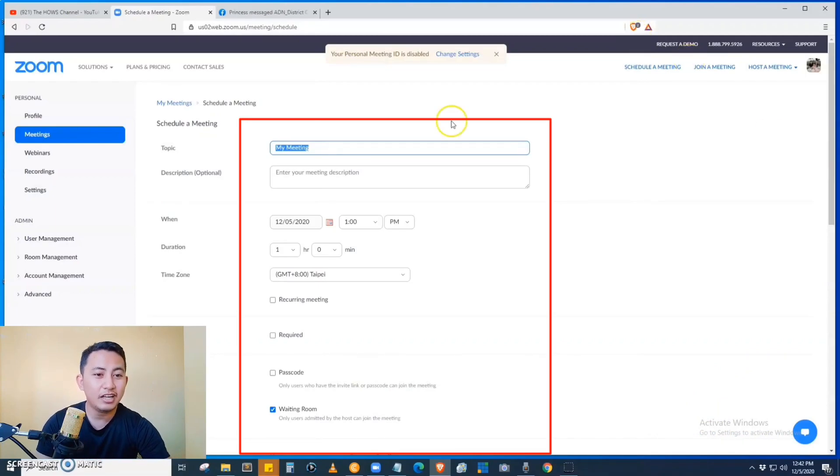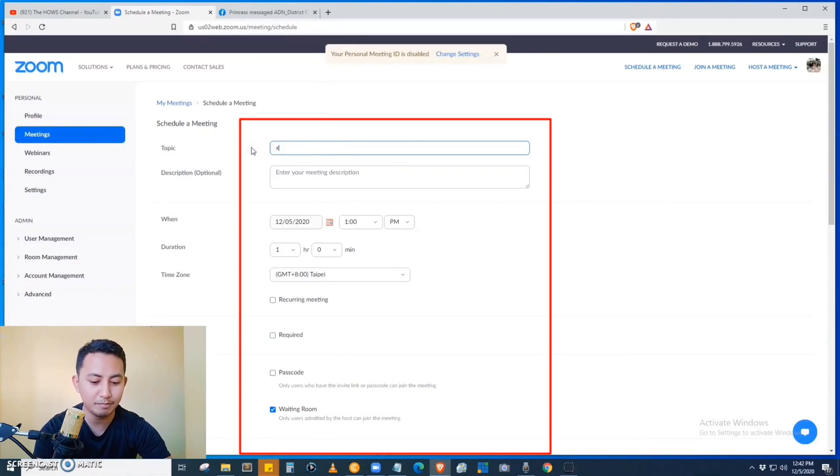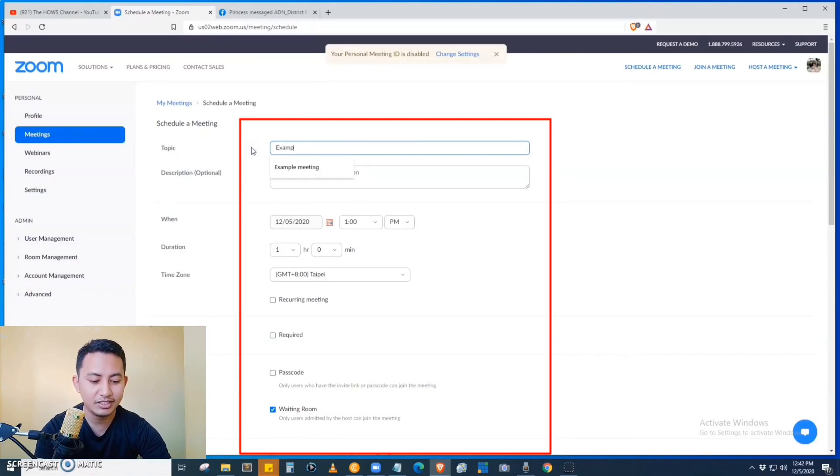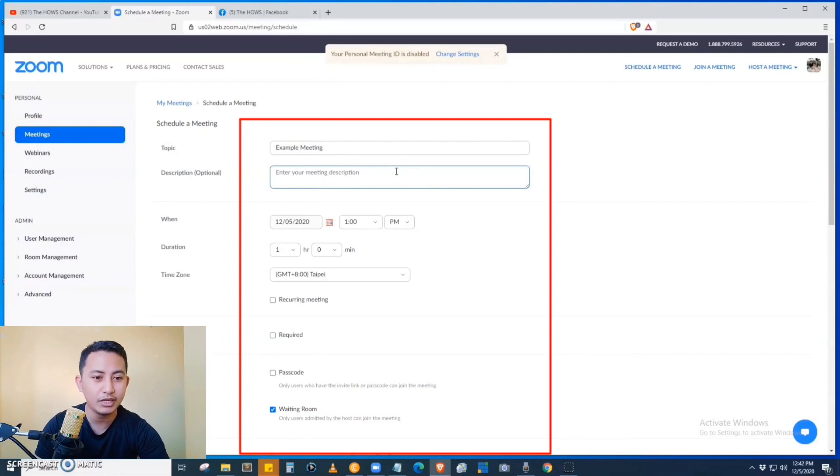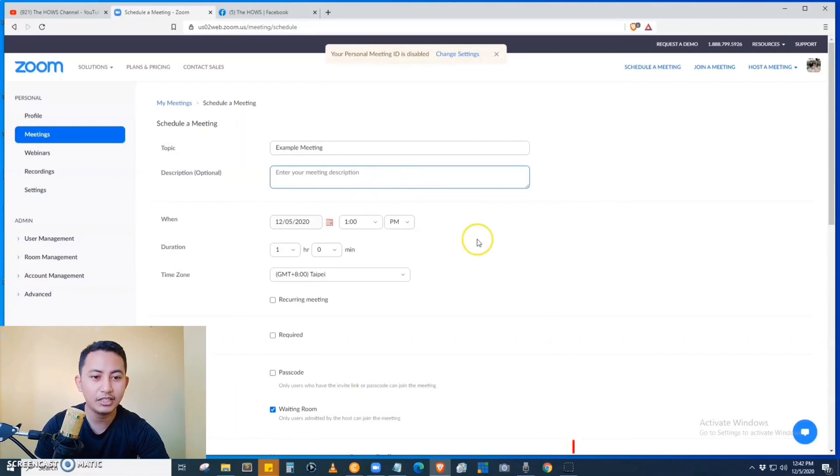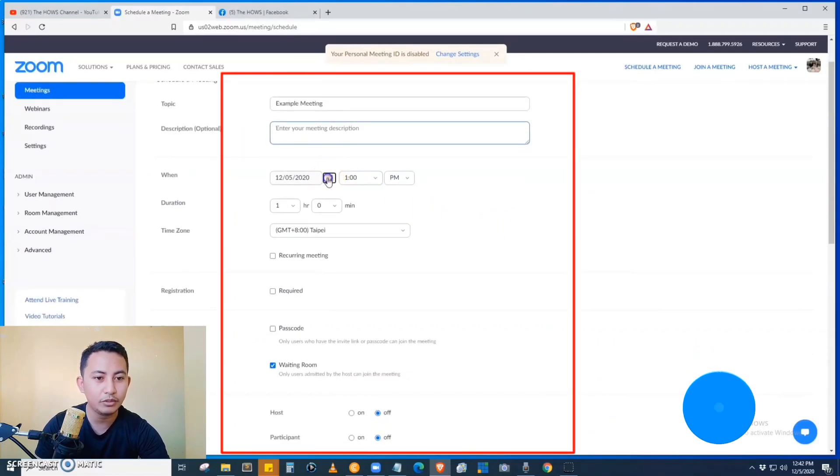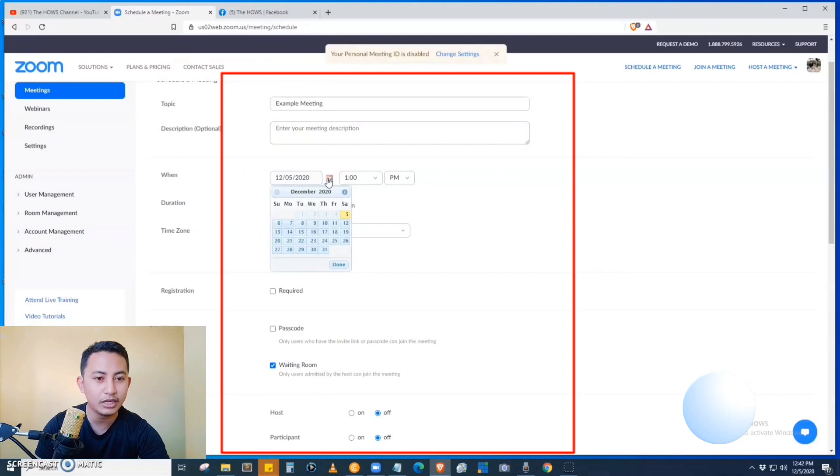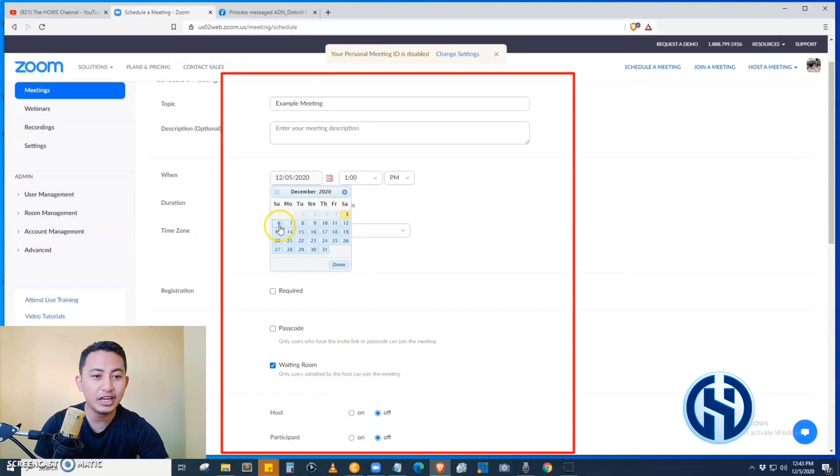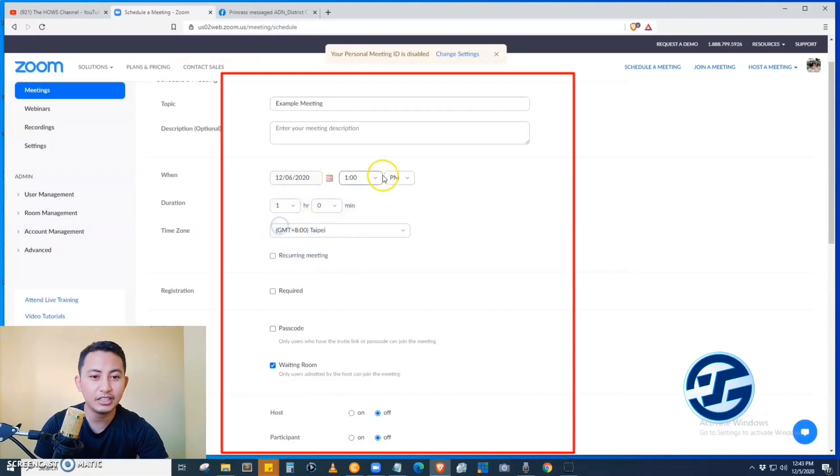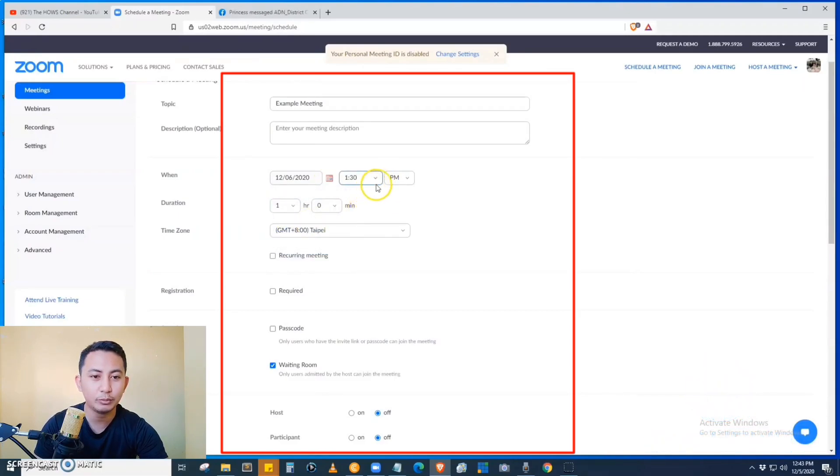Just fill up the form. We have here the topic, so example: 'Example Meeting'. We also have a description, which is optional. And the date of the meeting, you just click the calendar icon and then select a date and the time. For example, we have here 2 PM.